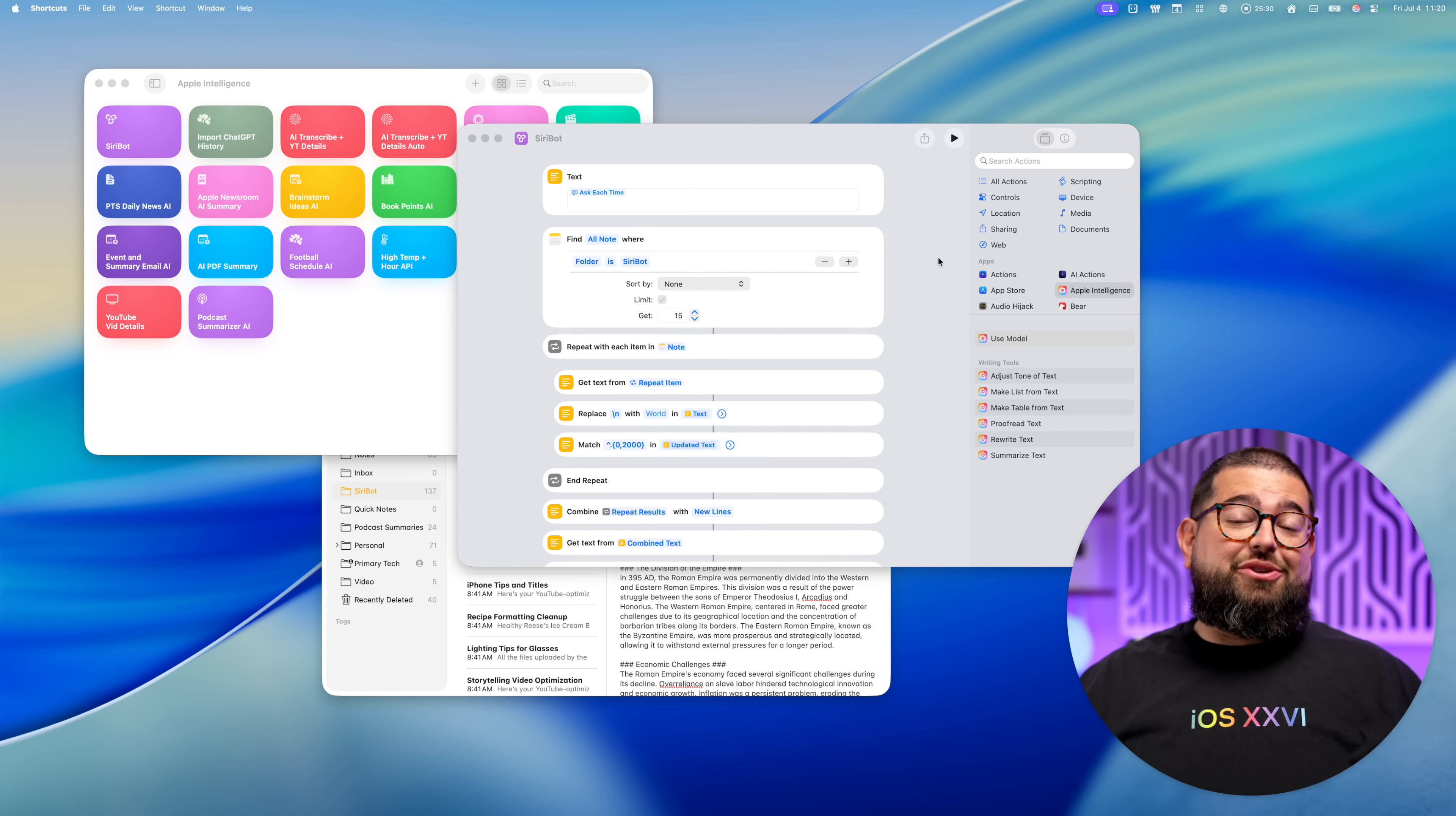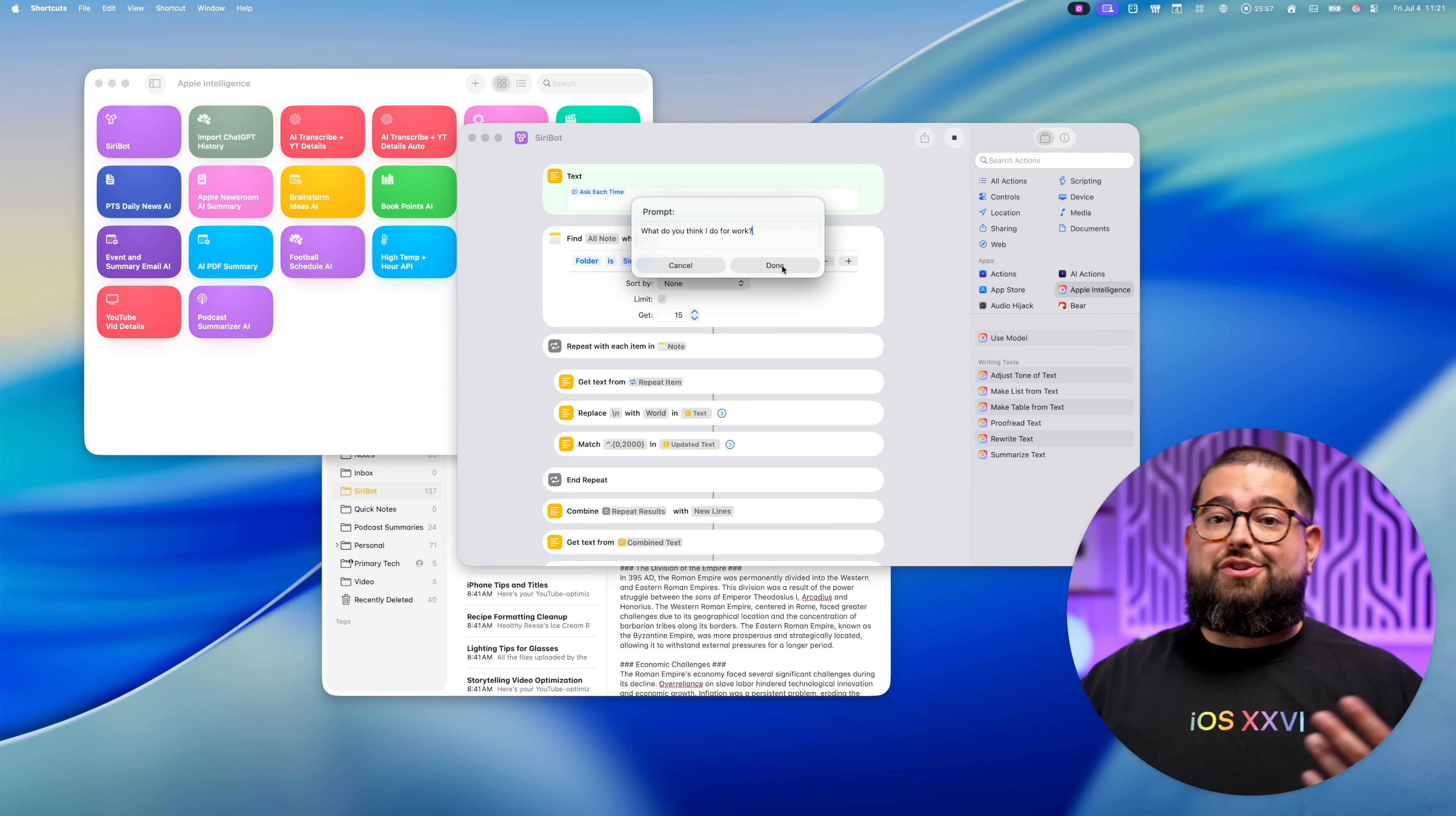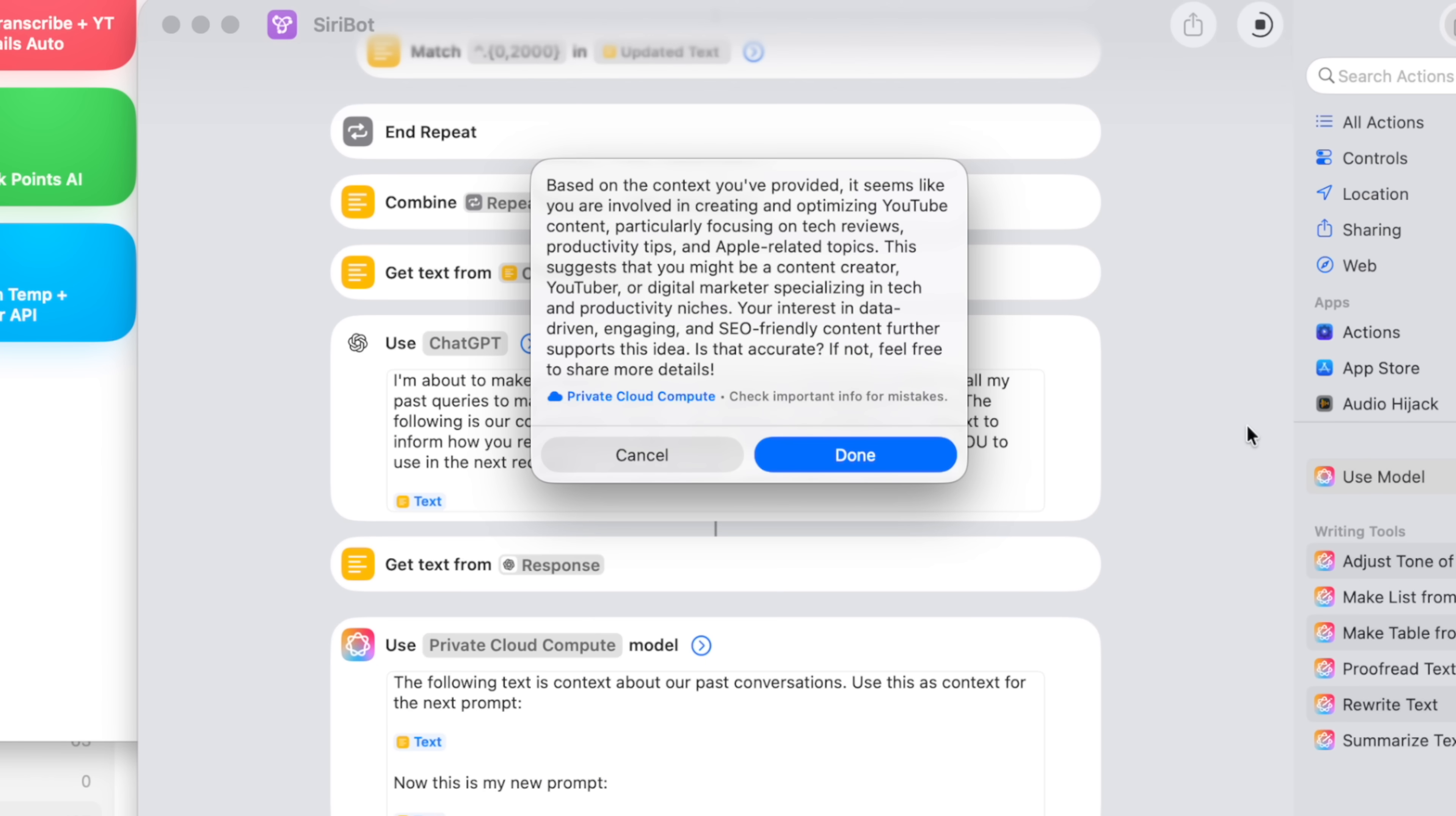And just to show that it's using those other Apple notes as context for these requests, I'm going to hit play and just ask a simple prompt. What do you think I do for work? Now, typically Apple intelligence or dingus would have no context for what I do because there's no history. But when I give it this prompt, pulls from my Apple notes, sends that through the model action, provide some context. And now here's the answer from Apple intelligence.